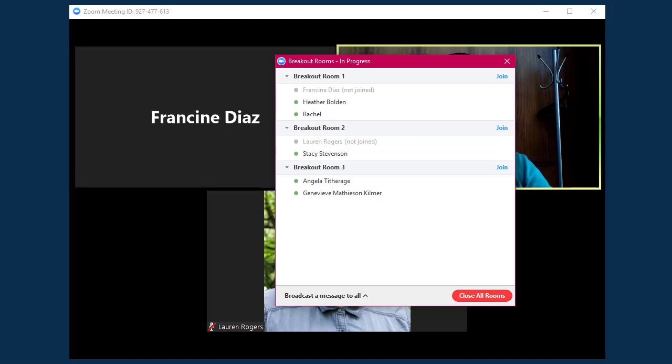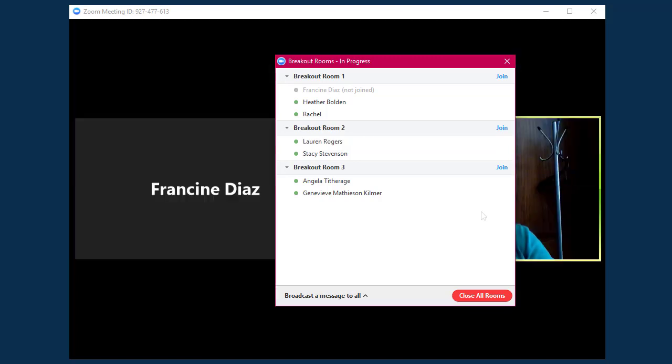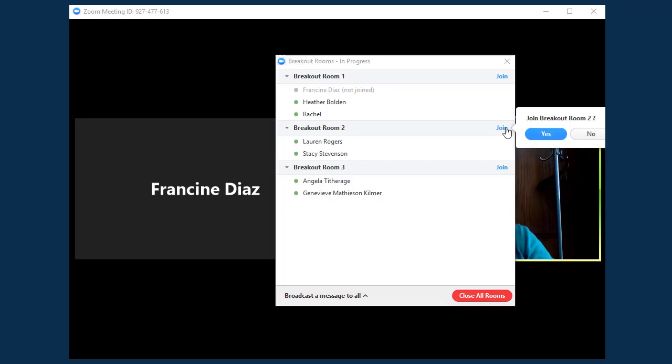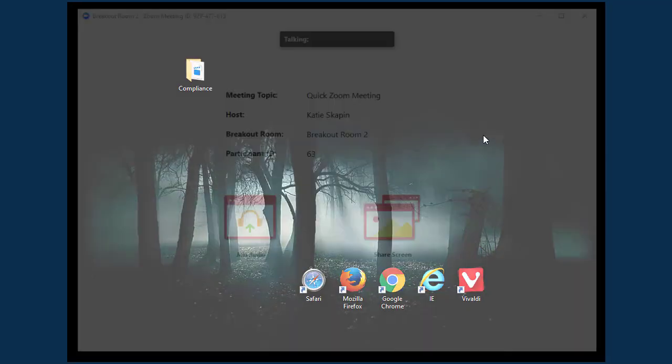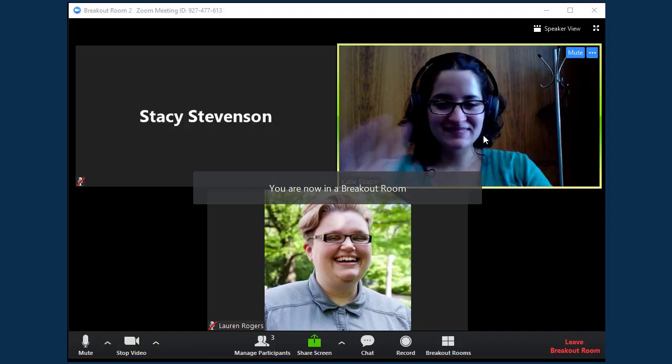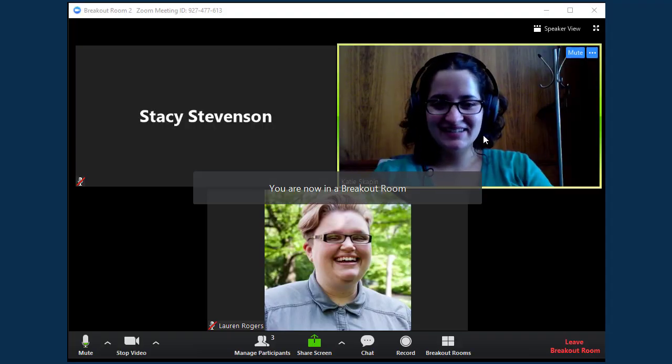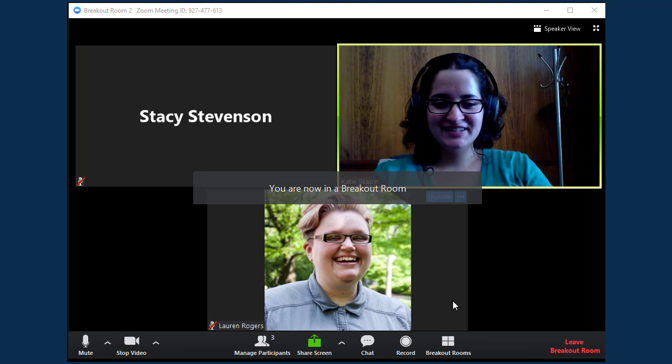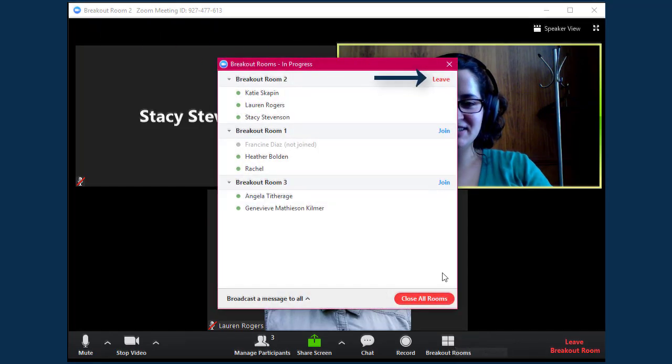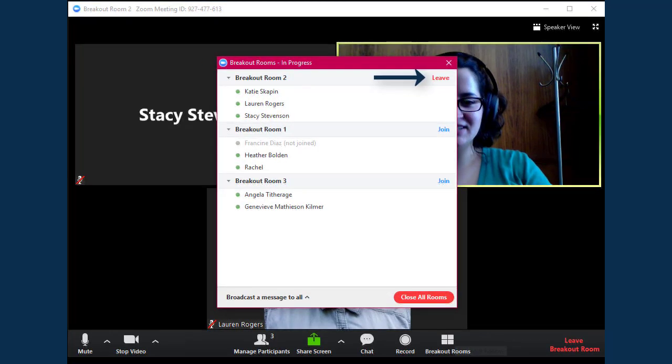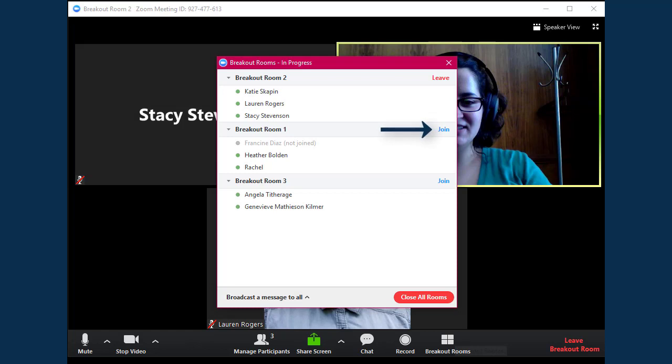As the host, you can move between rooms by clicking Join next to the room's name. This will put you into the breakout room. You can click Leave on the Breakout Rooms panel to return to the main meeting room, or join a different breakout room by clicking the Join button next to the room's name.